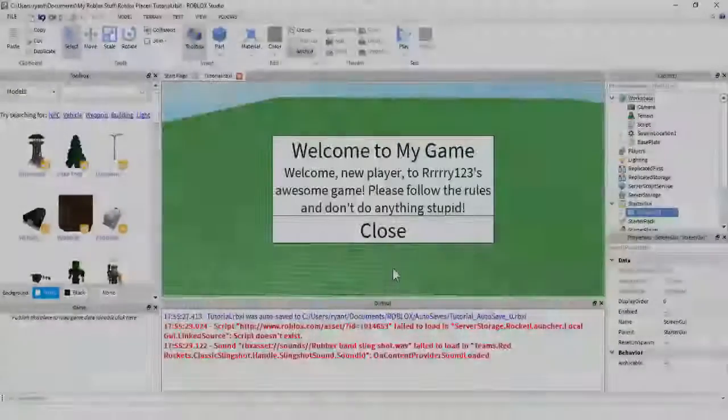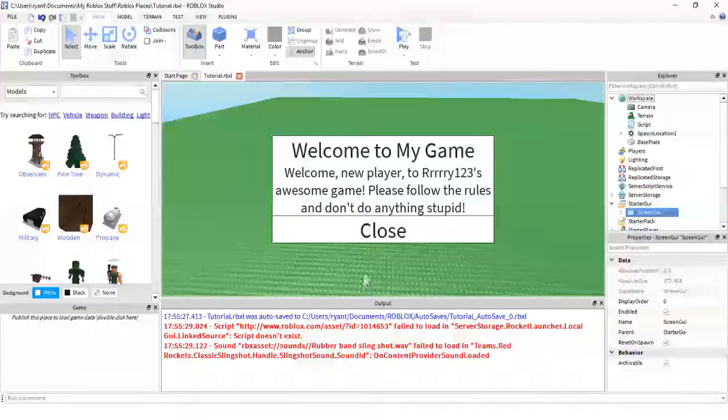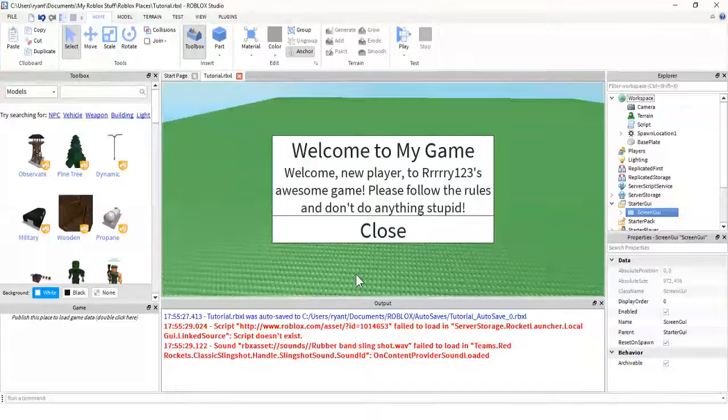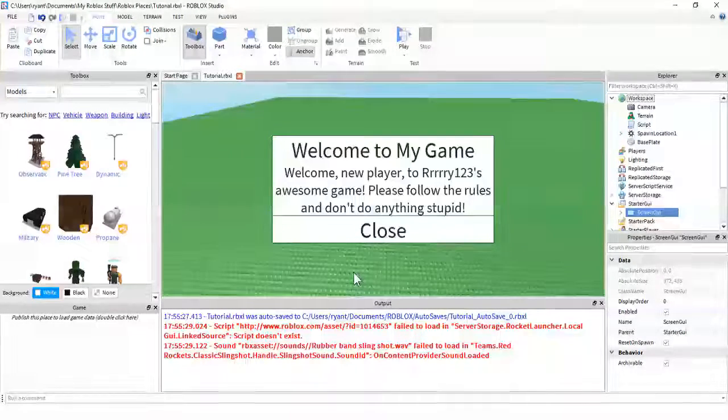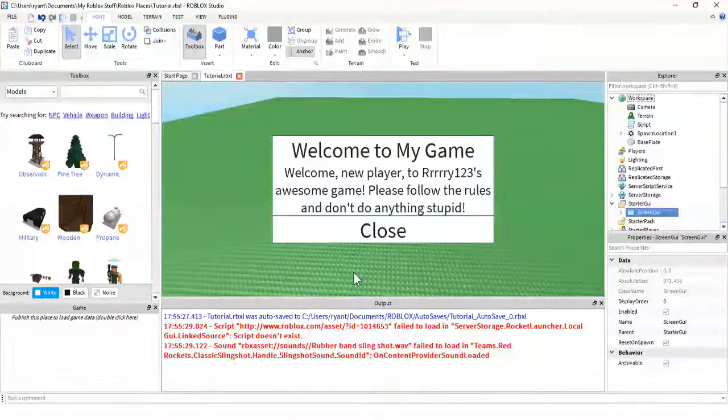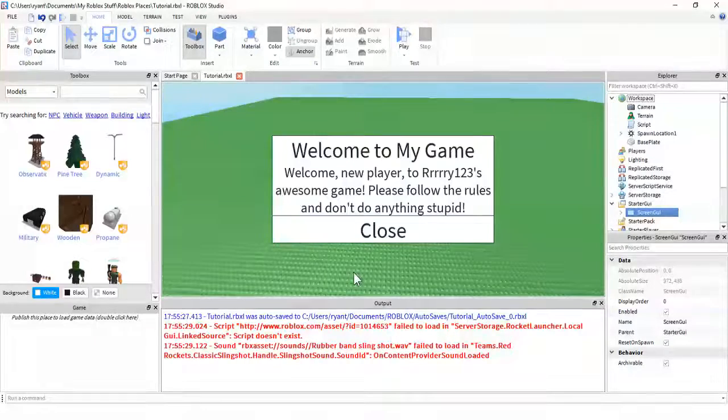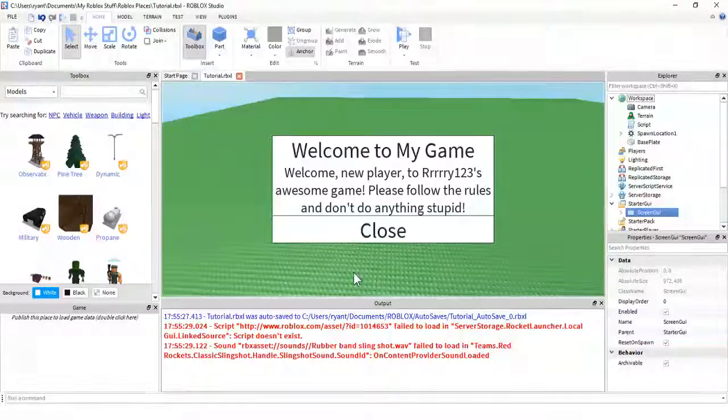Hey guys, what's up? This is Rai123 here, and today we are doing a remaster tutorial for the Welcome Screen GUI, and here is an example on the screen right now.